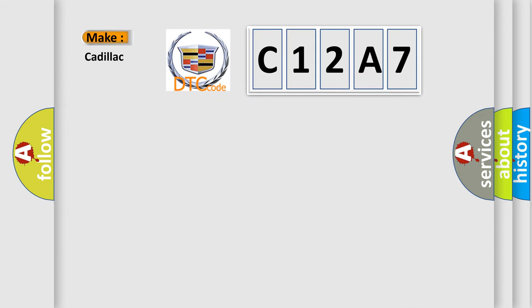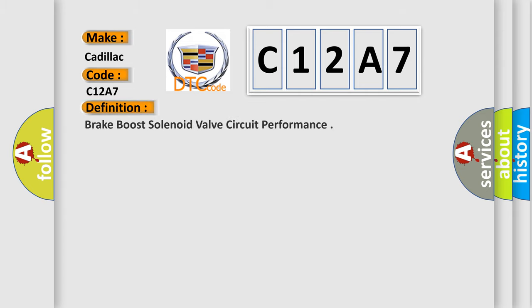So, what does the diagnostic trouble code C12A7 interpret specifically for Cadillac car manufacturers? The basic definition is Brake boost solenoid valve circuit performance.